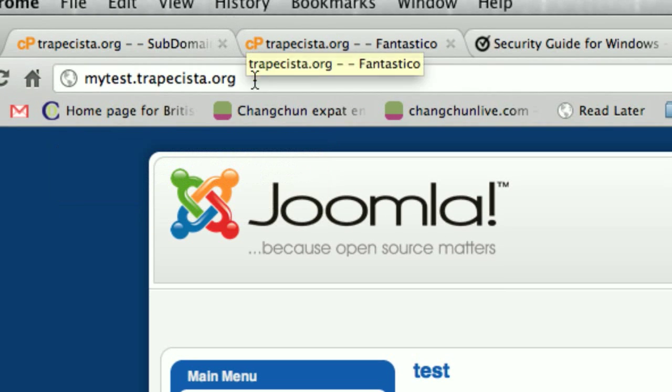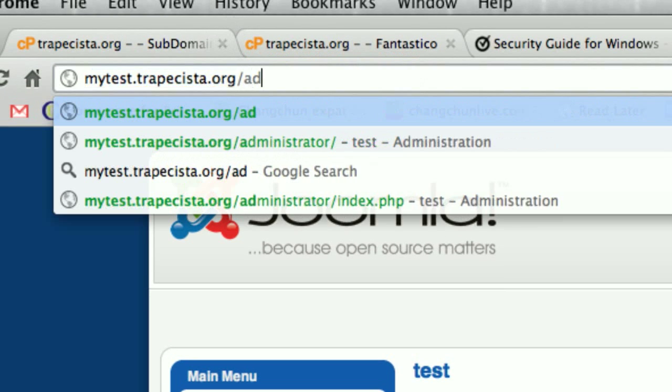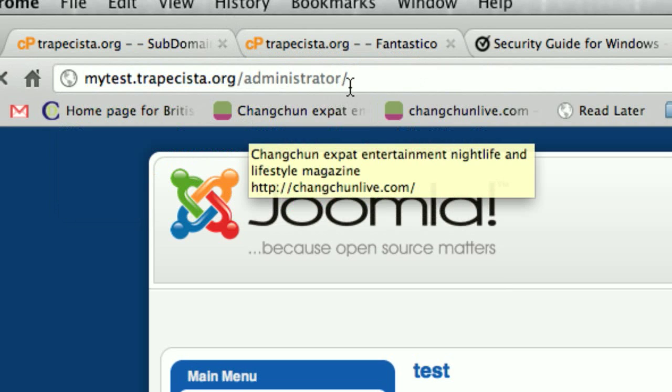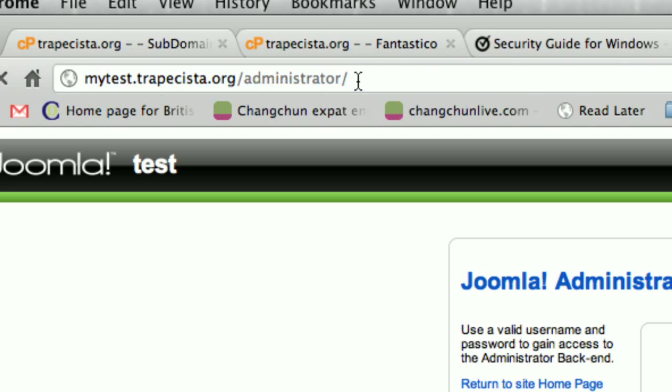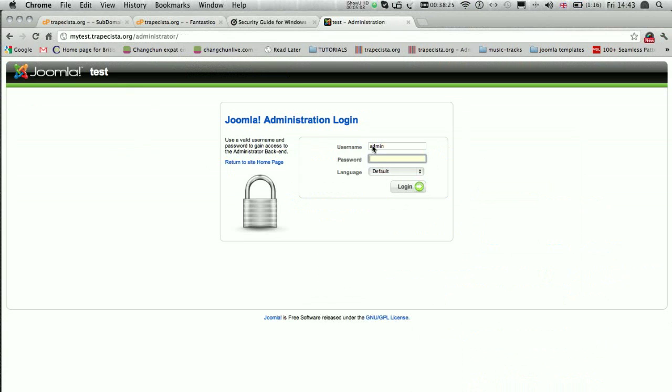If you need to go to the backend, just type 'administrator' and there you are - you are in the backend.